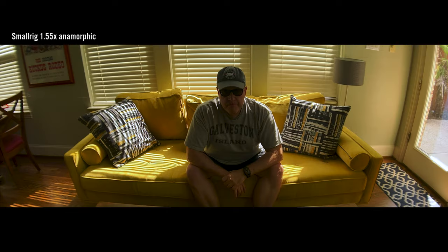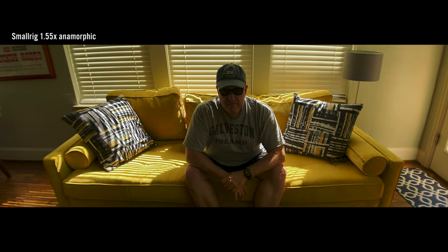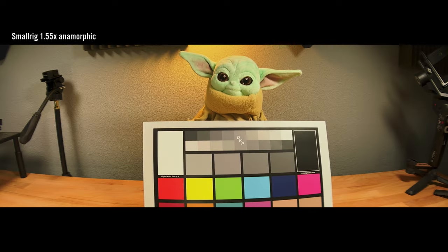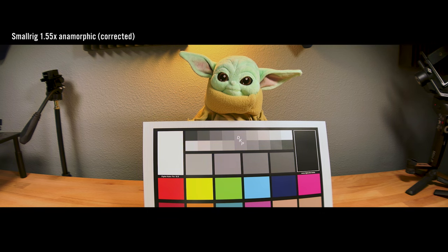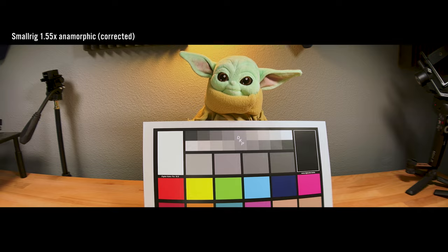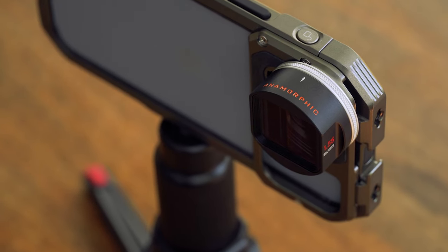And then of course you can, in post-production, remove some distortion. In my testing, I did find the lens had a little bit of a warm tint to it. Nothing too dramatic. And you can easily correct that in color correction.